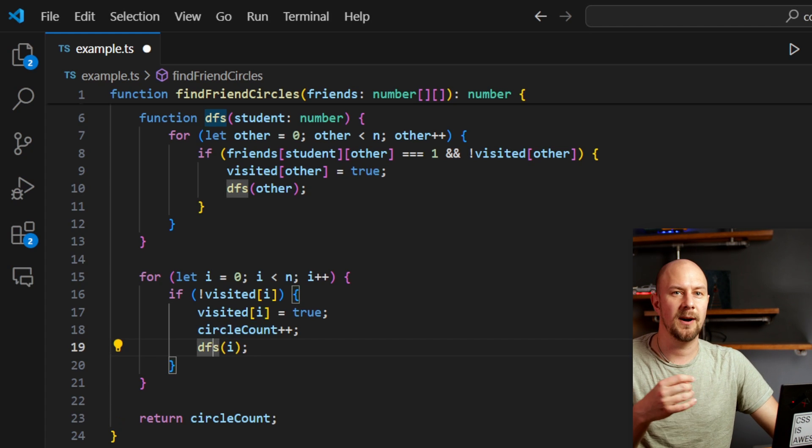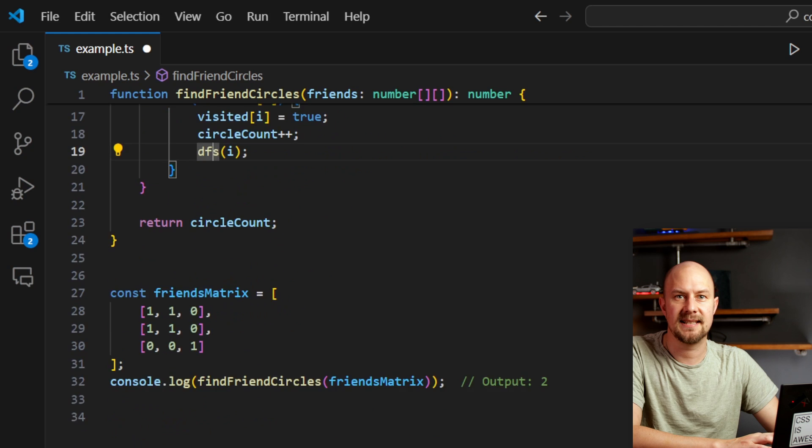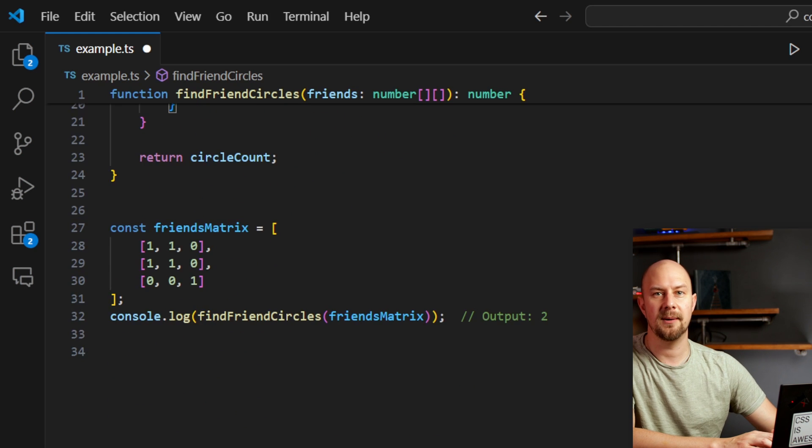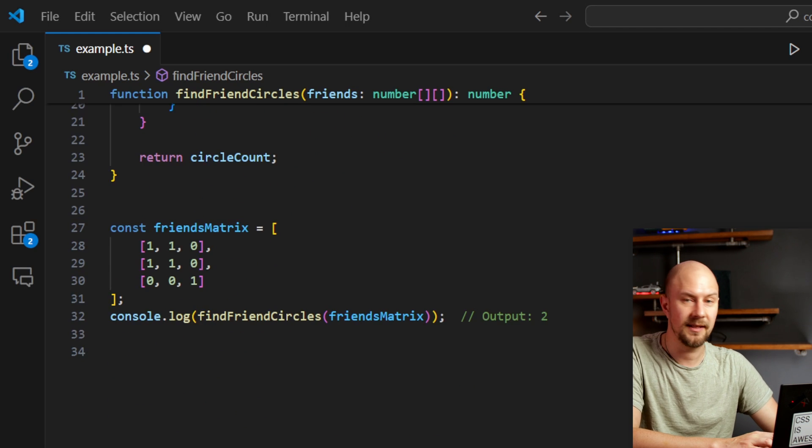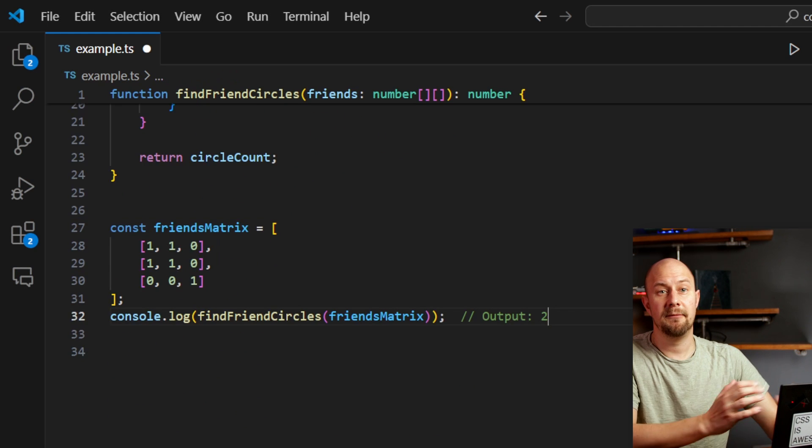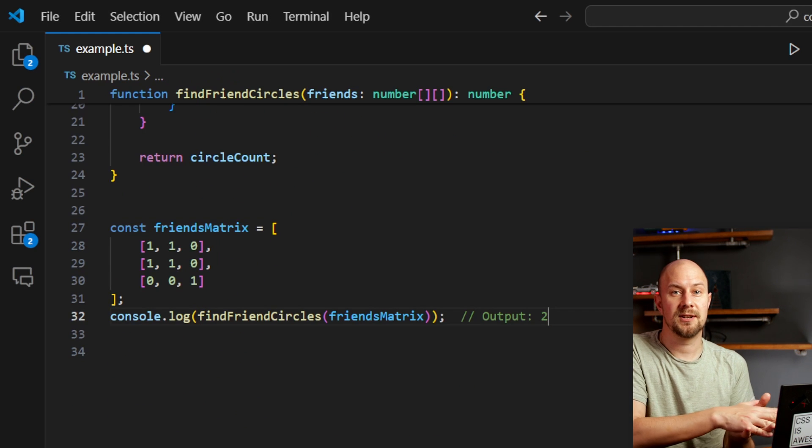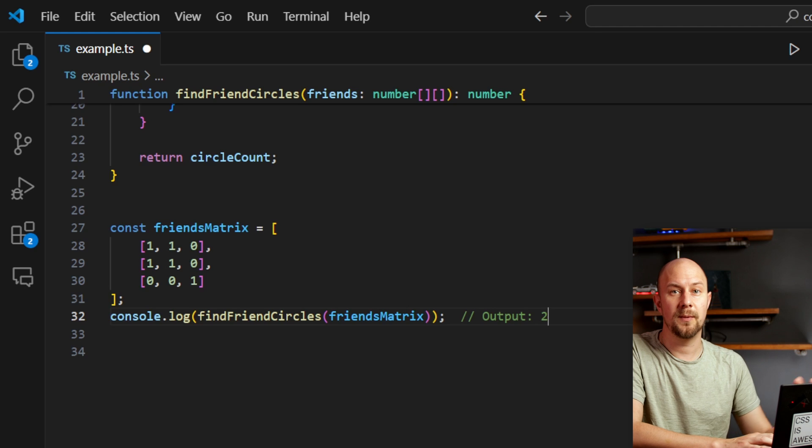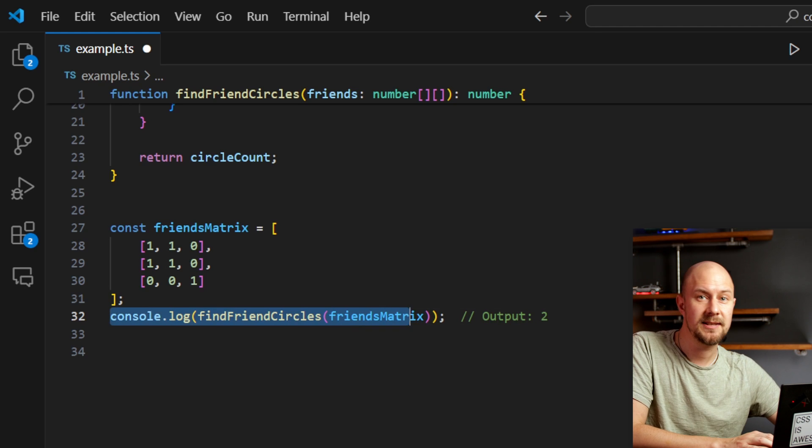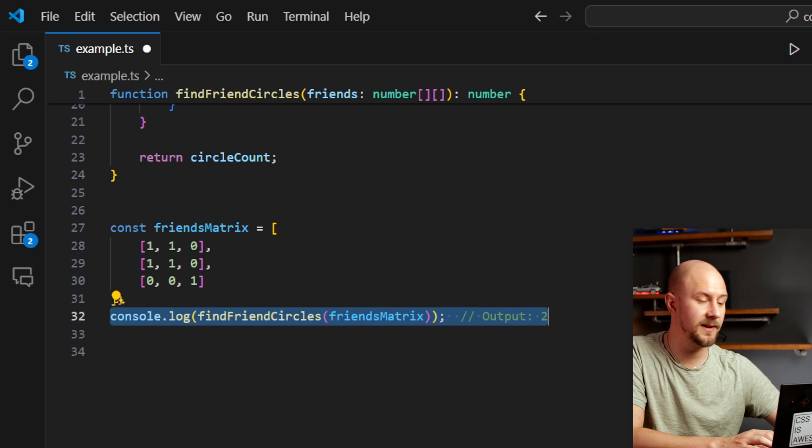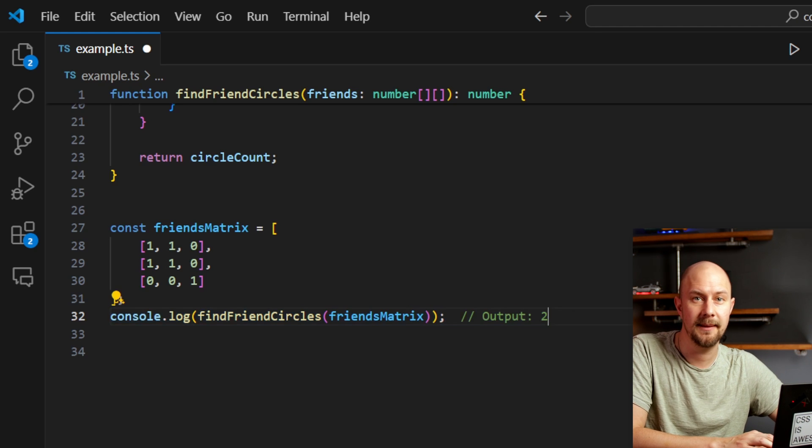Then just to check this works, let's add the data from that example that we had at the start and then log the result of the function to the console, which should be 2 according to our sample input.